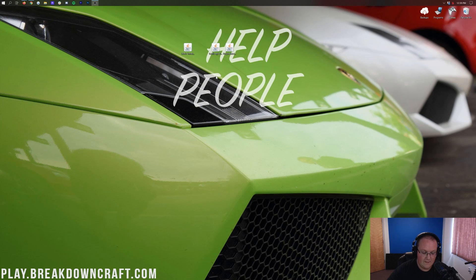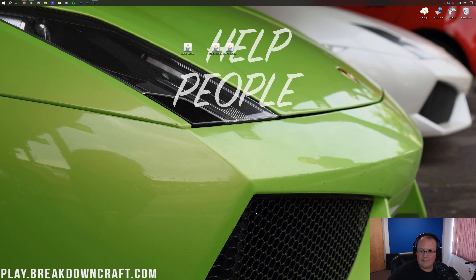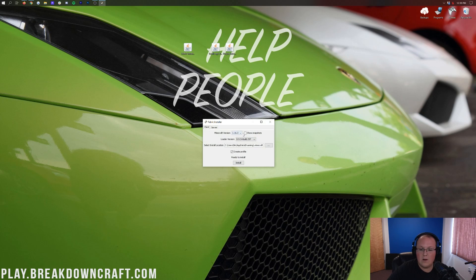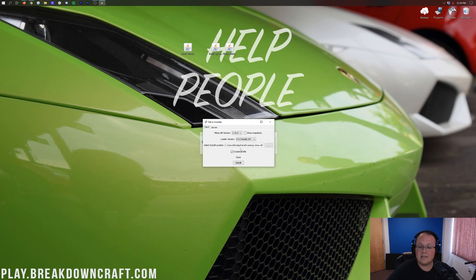Go ahead and minimize the browser, then right-click on the Fabric Installer, click Open With, click Java, and click OK. It's going to open up the Fabric Installer. Select the version of Minecraft you want — in our case, 1.16.3 — and then click Install at the bottom. Just make sure it says 1.16.3 and click Install. It will come up and say 'Successfully Installed' and tell you that many mods require the Fabric API, which we're going to do as well. Then click OK.